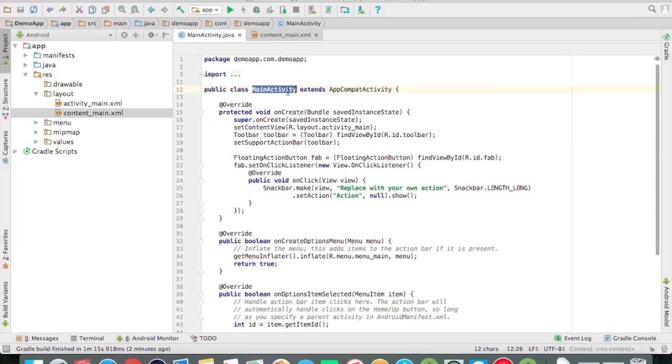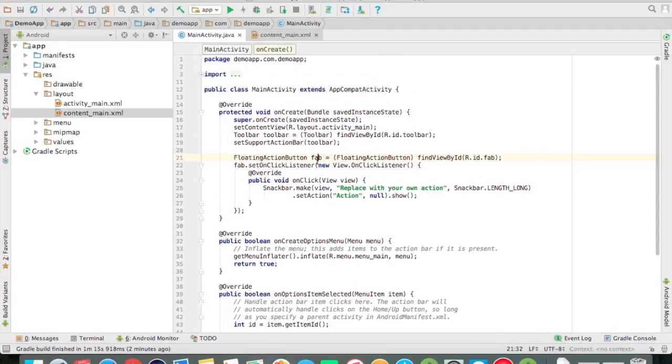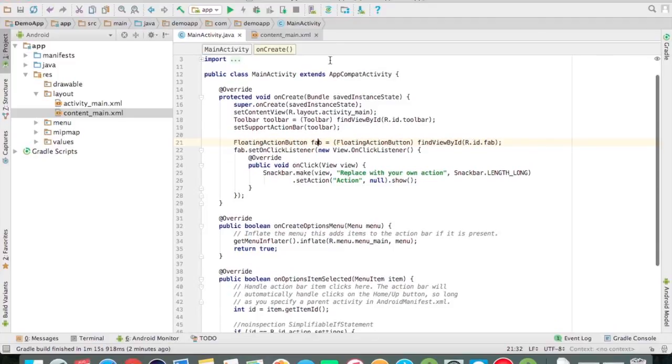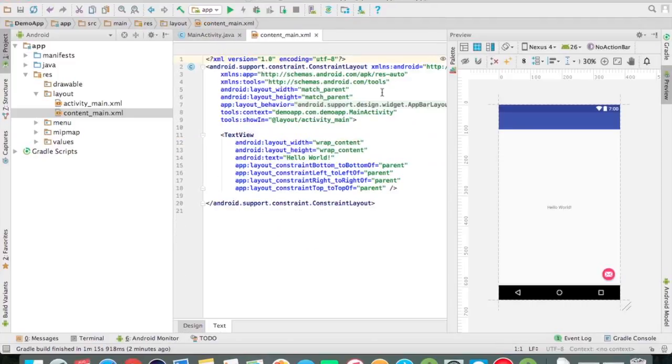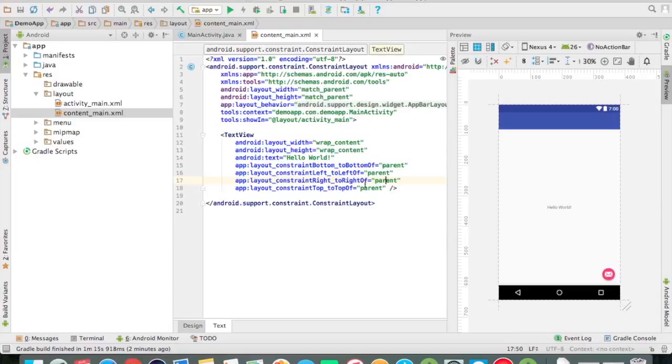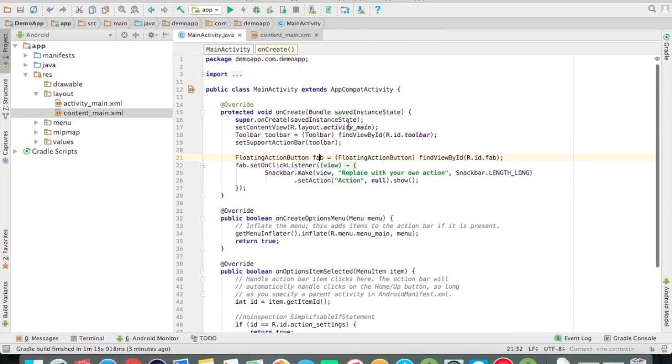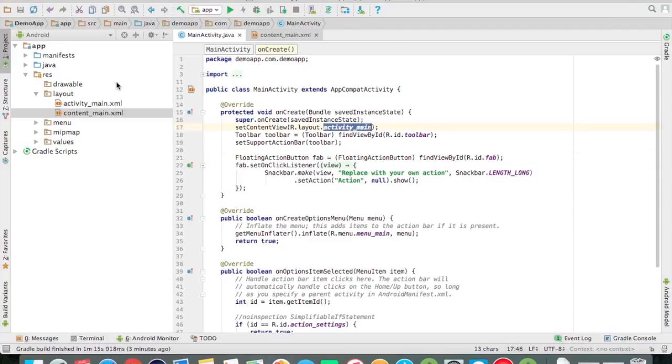So friends, this is our main activity where our first Hello World coding is written, and there is also a floating action button which we will talk about later. Now we have to run this app. This is our app design coding which is in XML language, which is just a text view which will be written in our app. We will attach this design or layout coding in our app onCreate method.